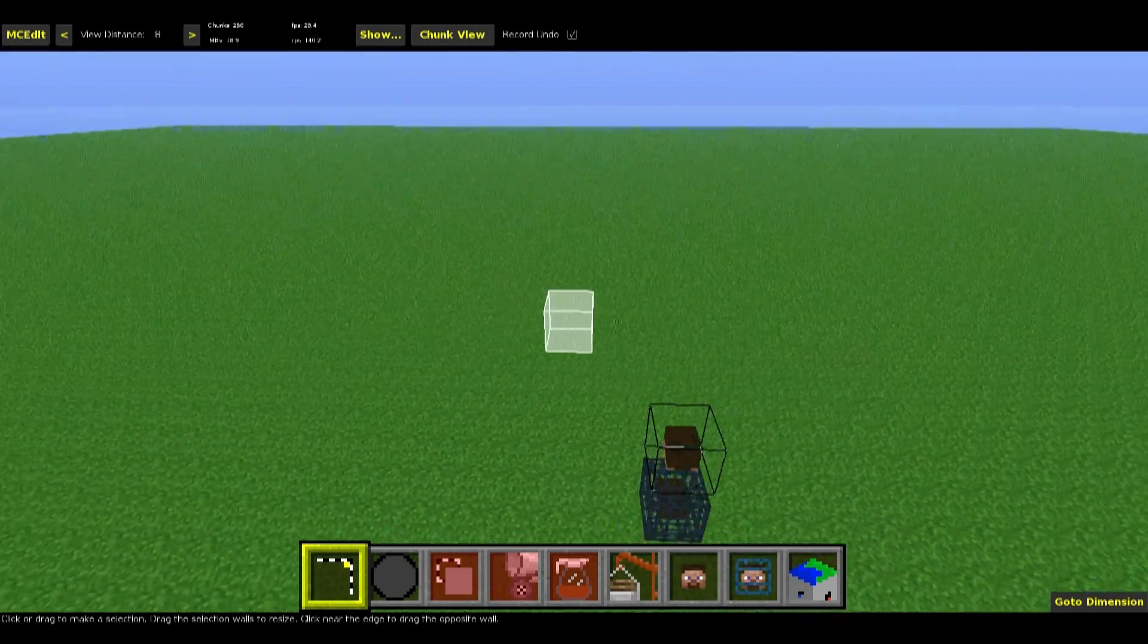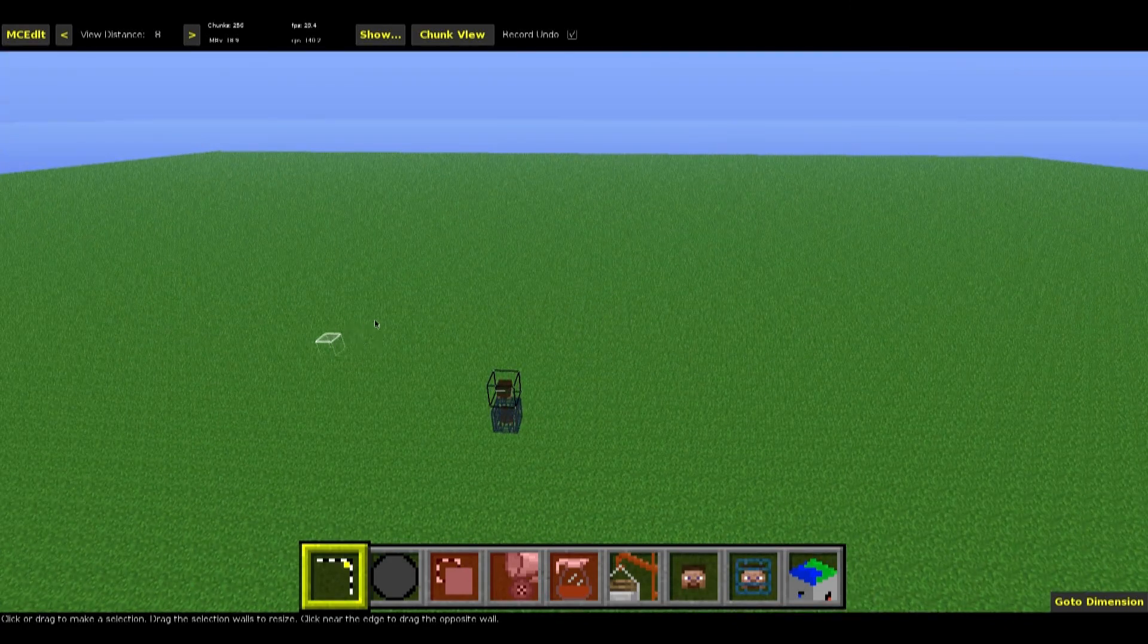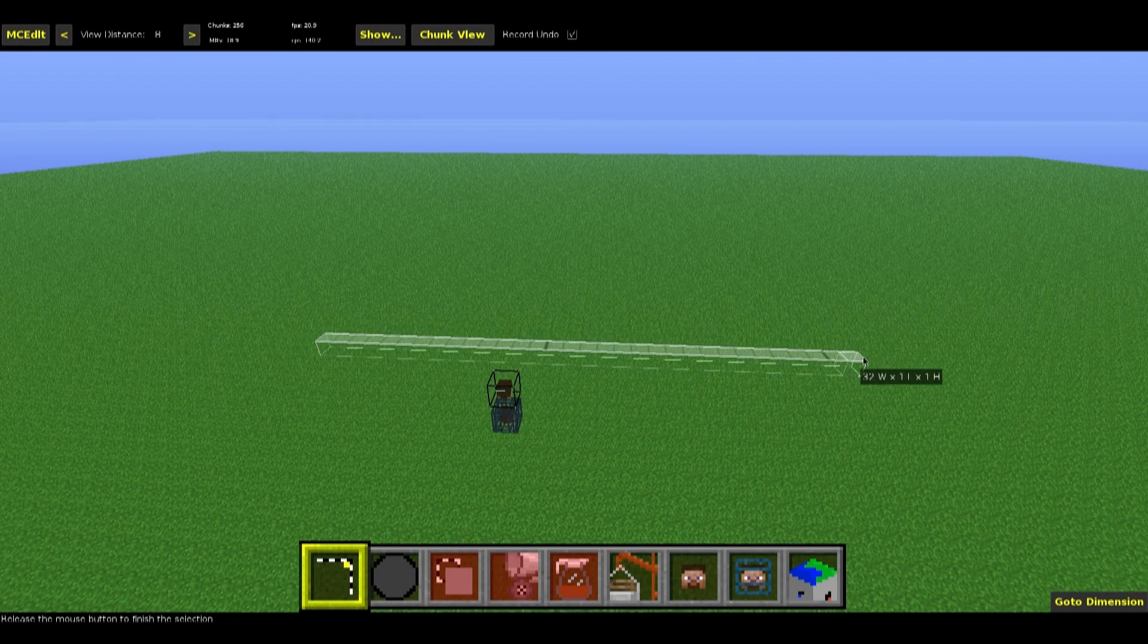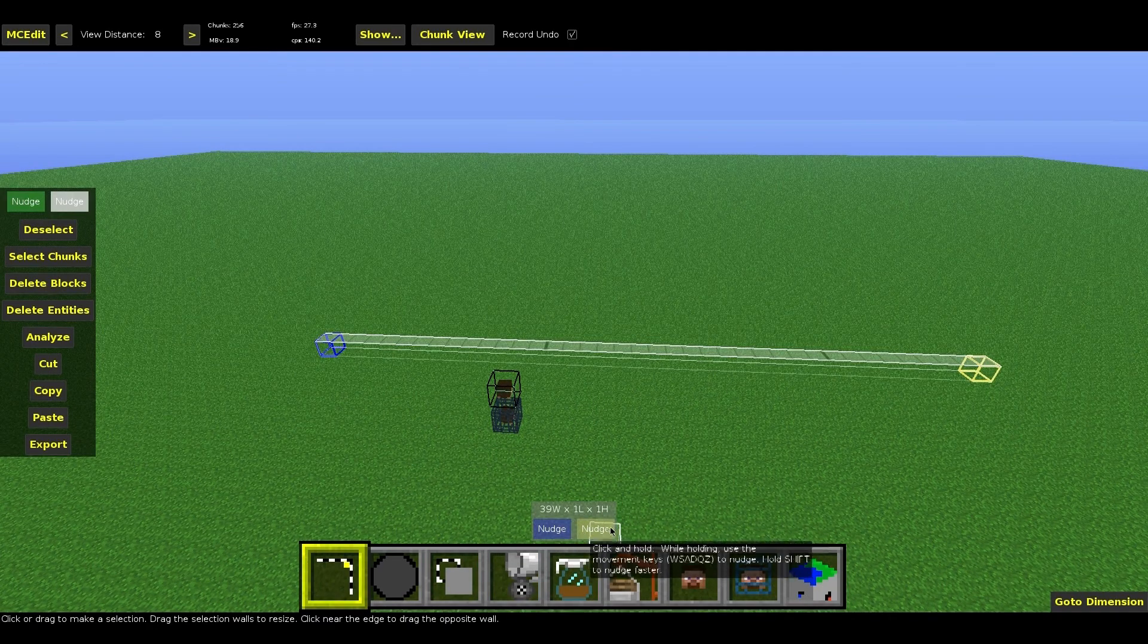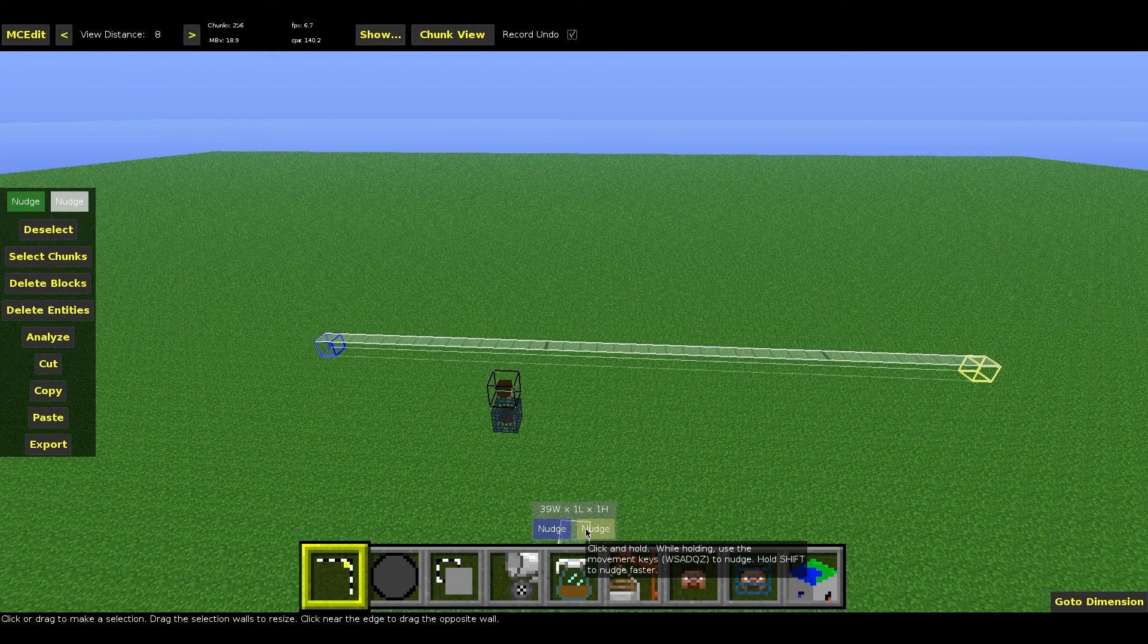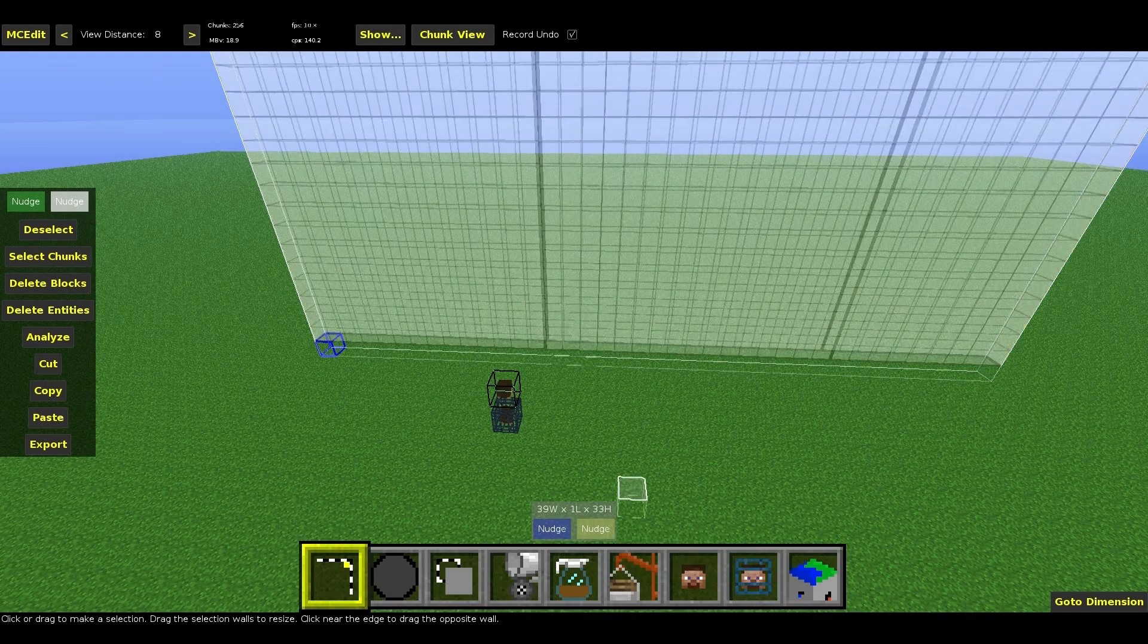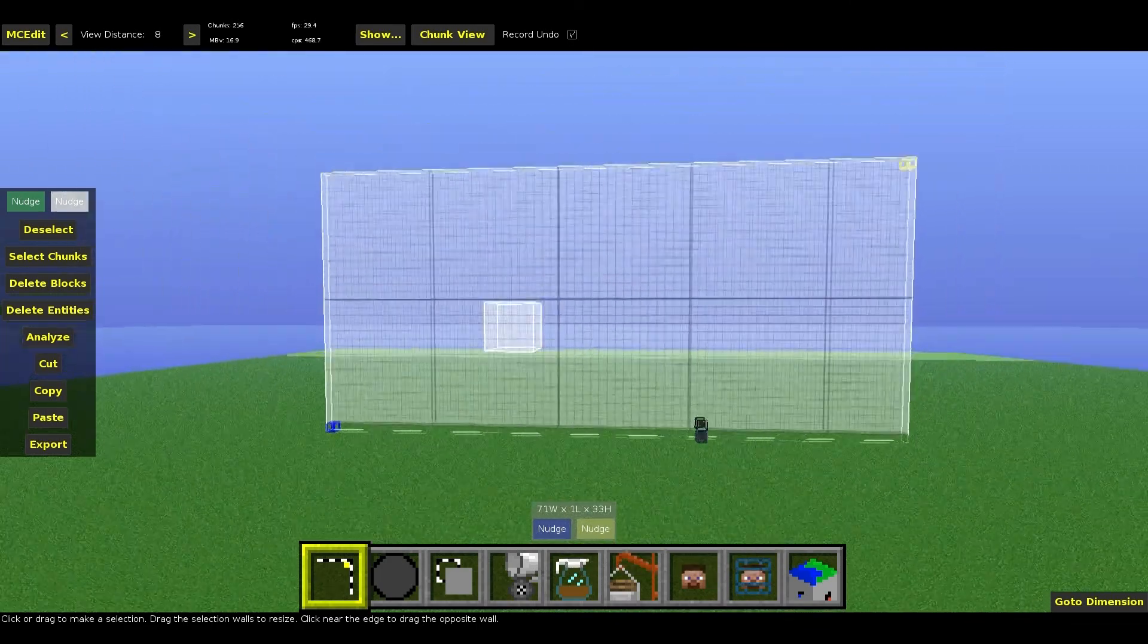Anyway, go ahead and select a block, and then make a long strip. Go ahead and hold either one of these buttons, hold shift, and then hit Q two times. I'm actually going to make this a little bit bigger. That was done by holding shift and pressing A a couple times. Now we have a big selection.